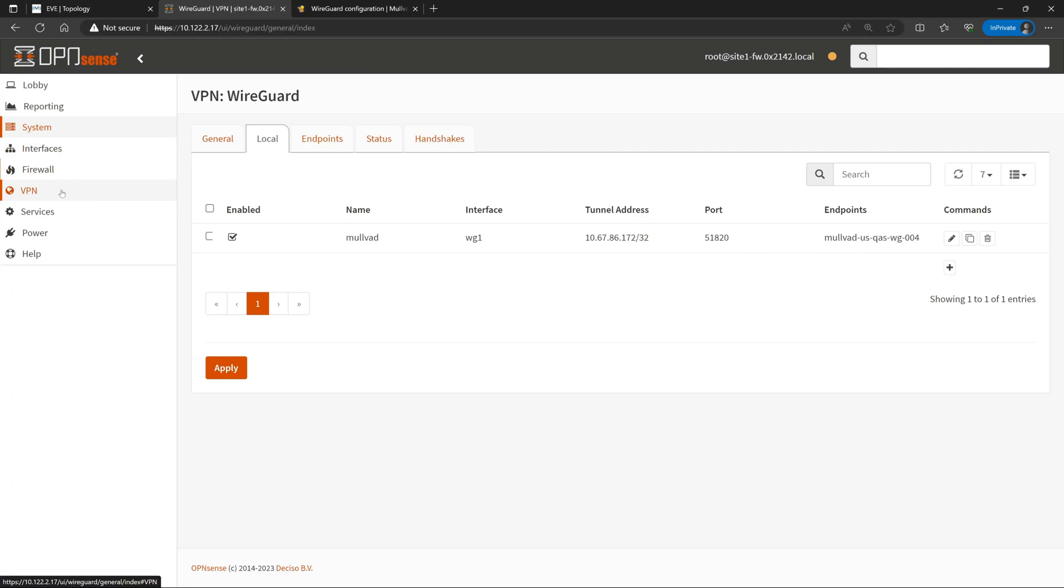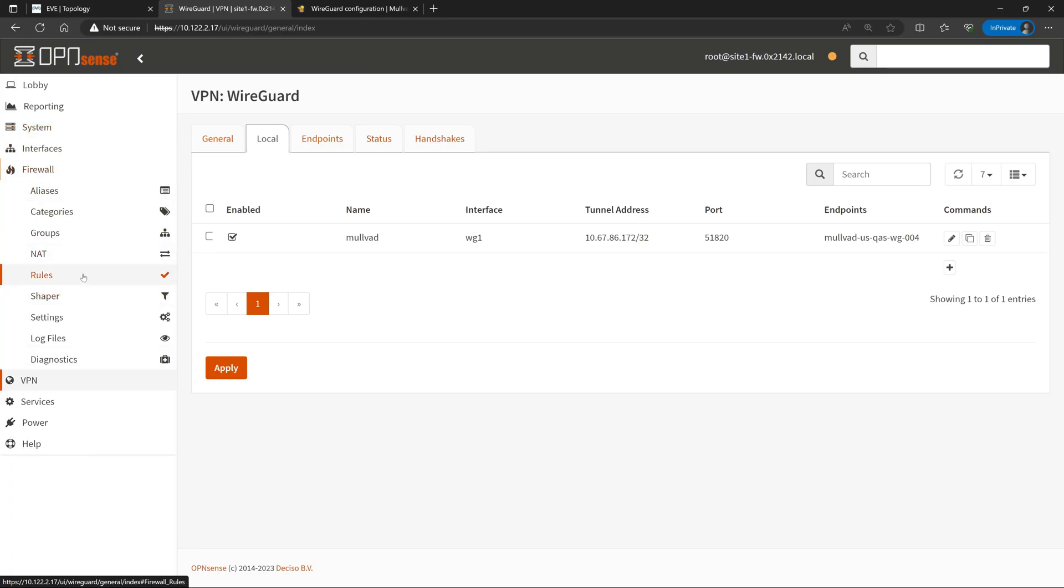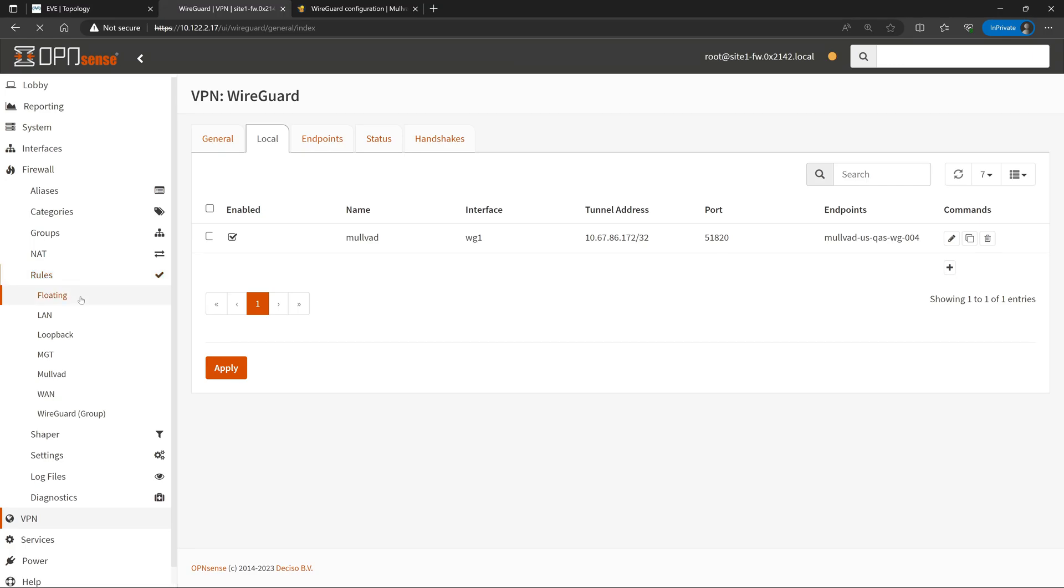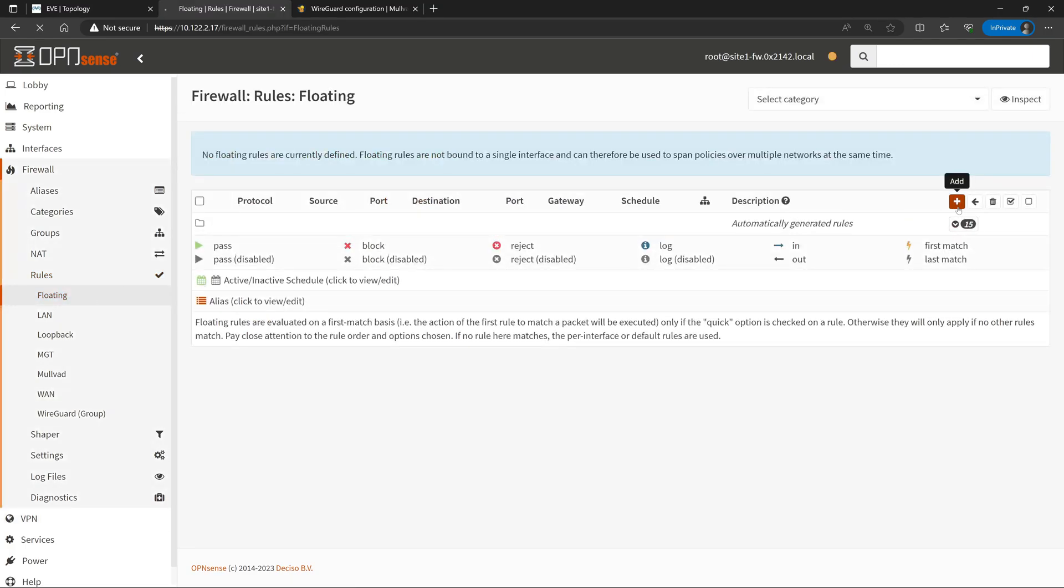Now with that done, we have all of the groundwork set in order to allow us to configure specific traffic to use the VPN. And the way that we do this is with individual firewall rules, where we specify which gateway to use. So under firewall, we'll go down to Rules, and then Floating. We'll go ahead and click Add. And here is where we can specify what we want to forward over that VPN tunnel.